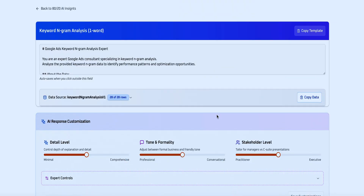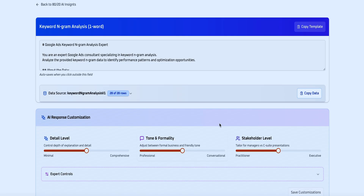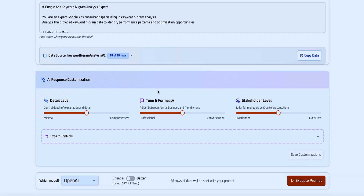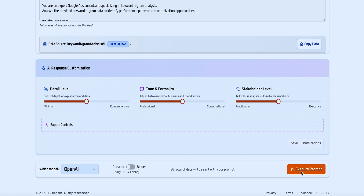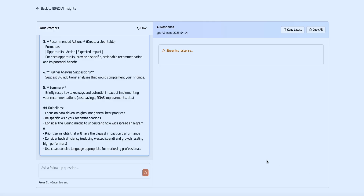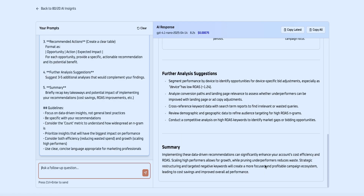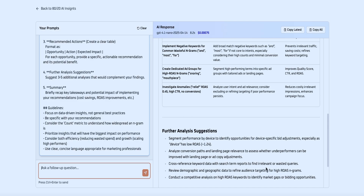Now let me show you this inside the 8020 agent portal. We're doing a keyword Ngram analysis — we select the account and click 'execute prompt.' I'm showing you this in real time. In about 10 seconds, we've got all of this data. The 8020 agent does require an onboarding process where you add your account data into a Google Sheet, but once that's done you get up-to-date hourly data coming into the portal.